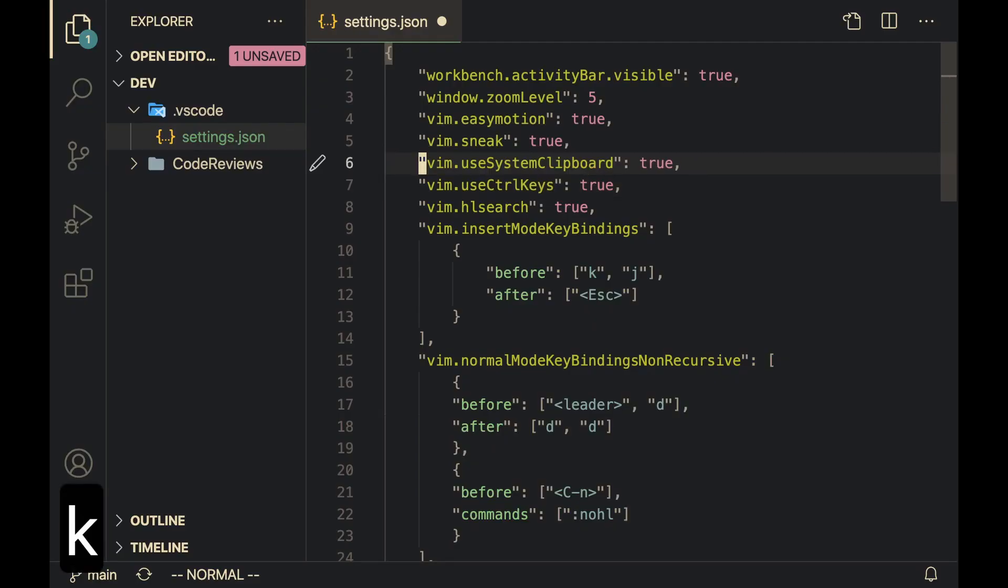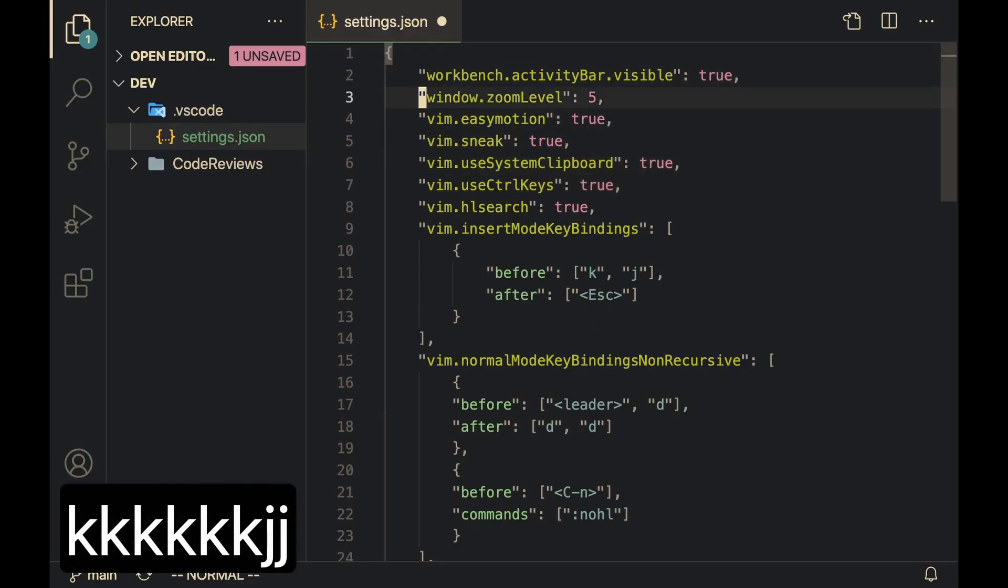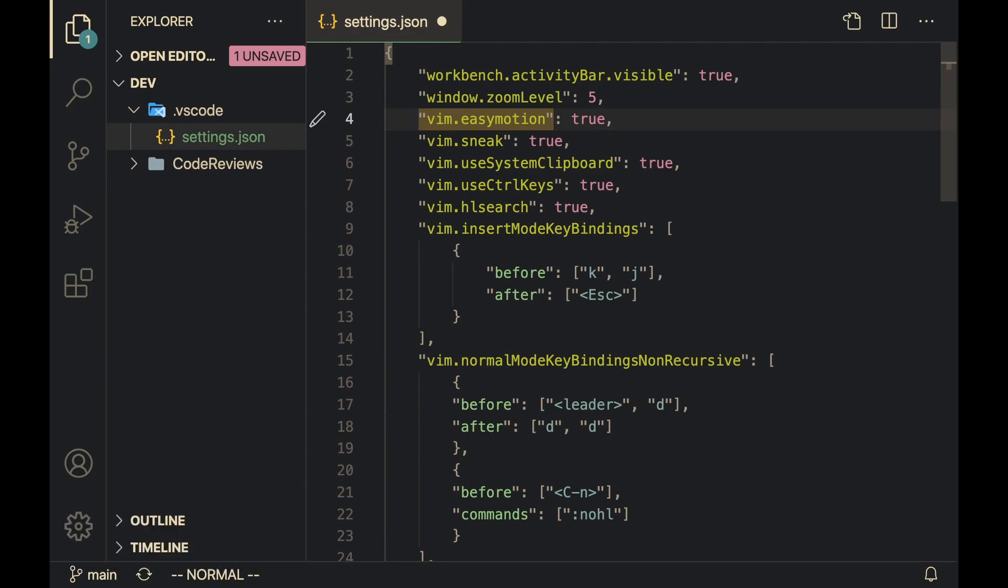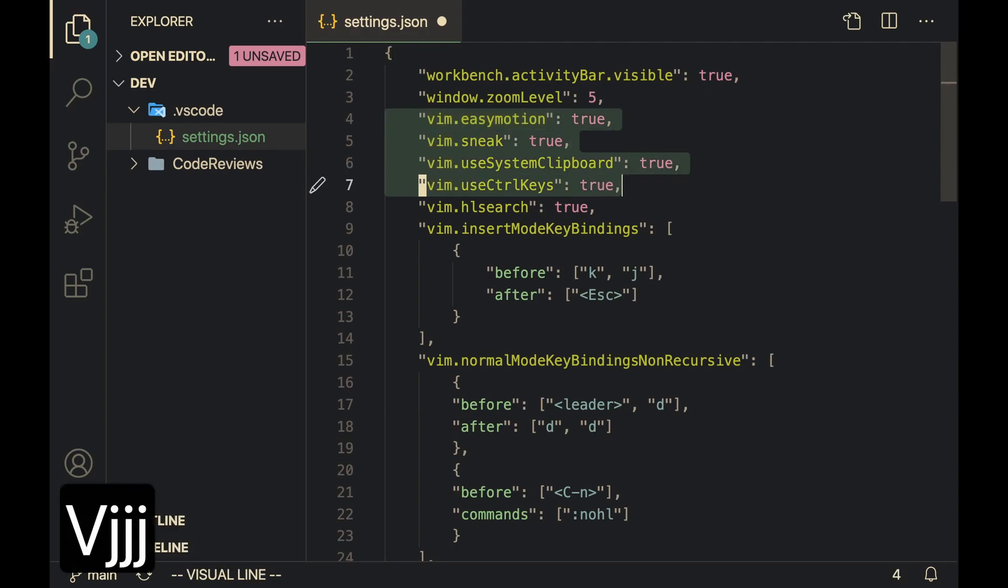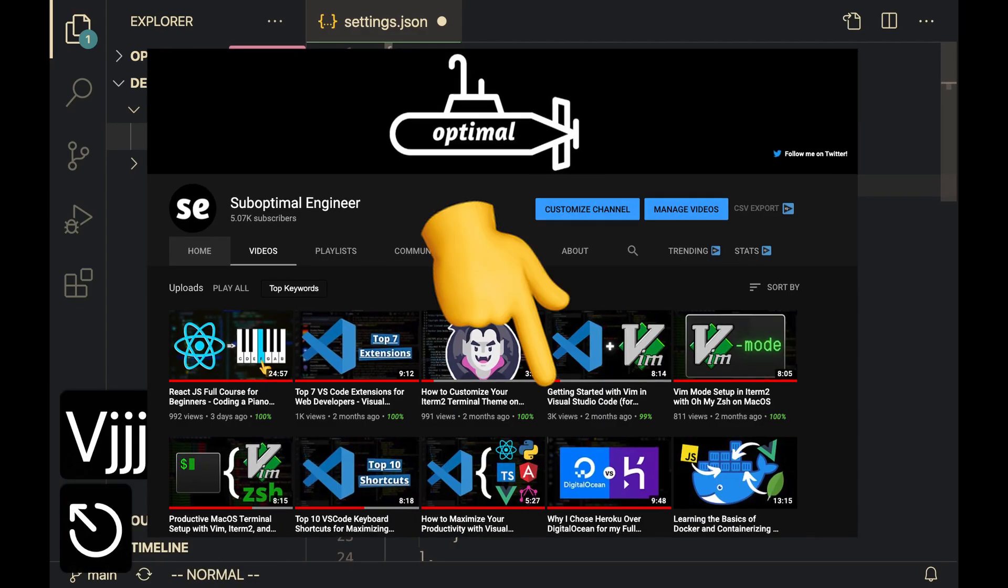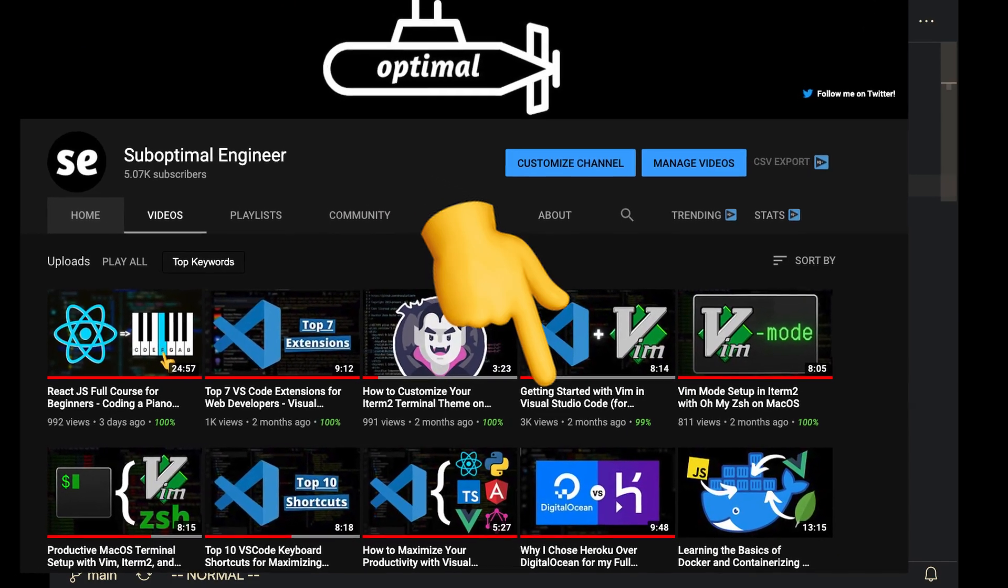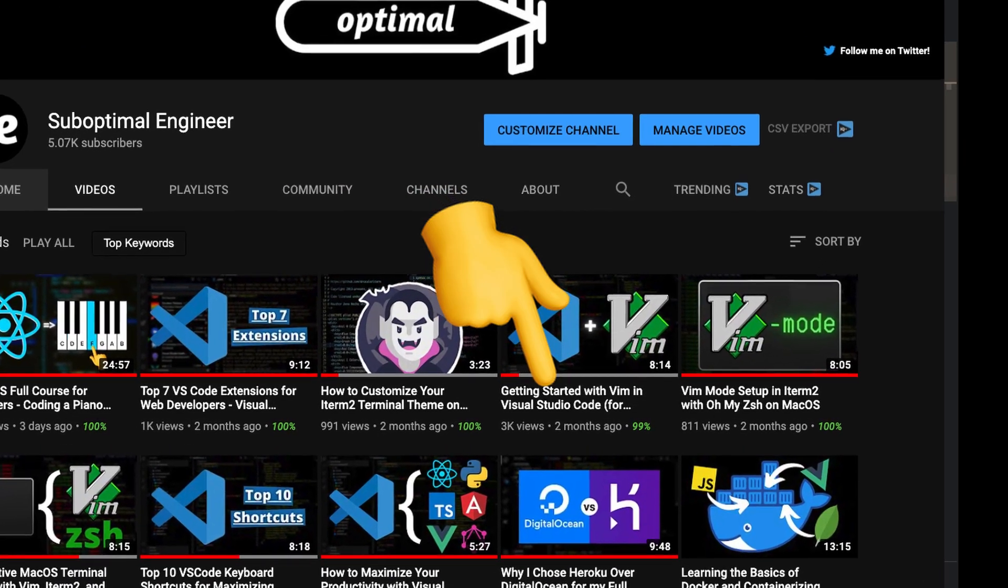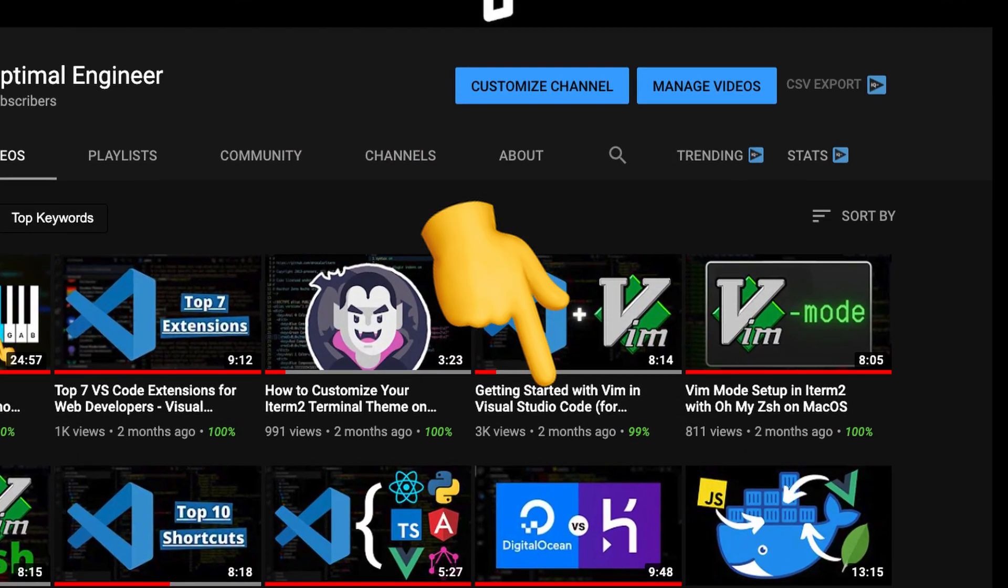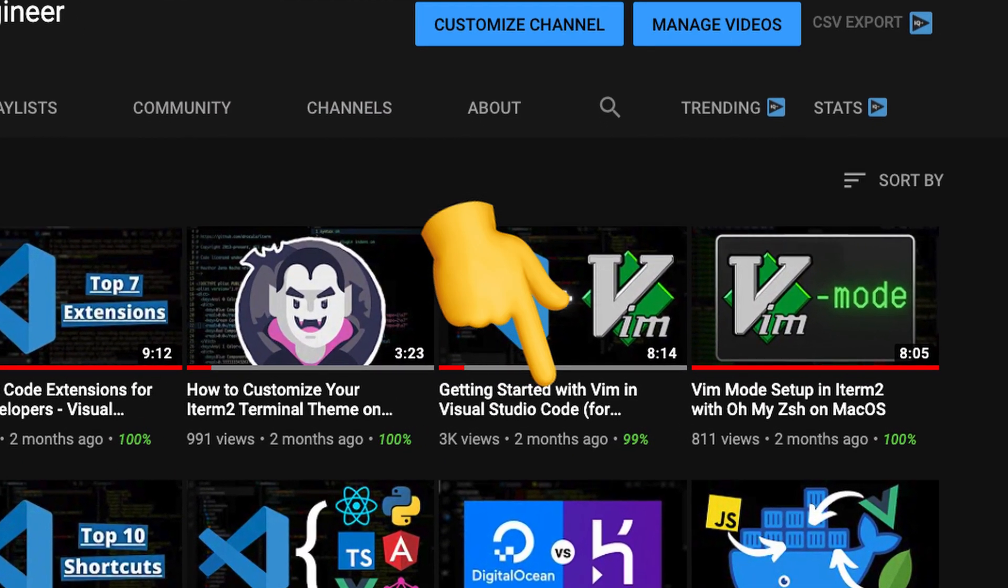Now if you actually want to get started with Vim because you don't have any experience with it, the best way to do that is to set up Vim inside of Visual Studio Code. I have a quick video explaining how to do that, which will be linked down in the description box below.